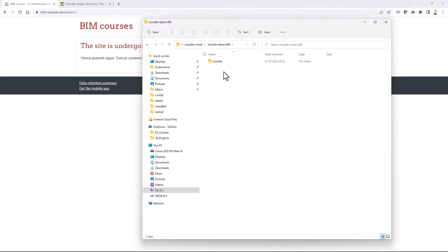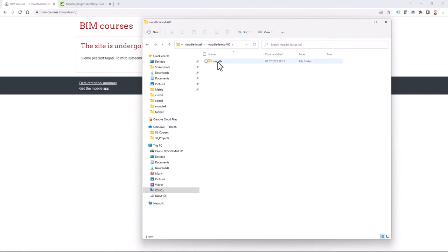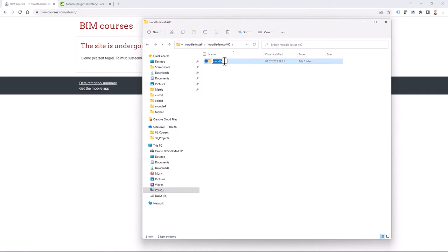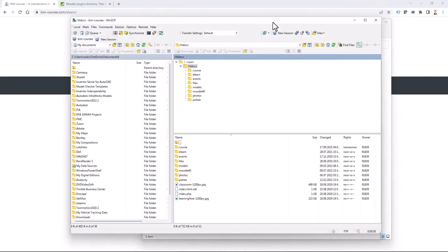If I double-click I can see the Moodle folder, and I'll rename this to Moodle 4.0. Now it's time to go to your website through FTP. I'm using WinSCP to access my Moodle server. From here I can see 'eLearn', which is my current Moodle installation. To the httdocs folder I will upload my new Moodle files.